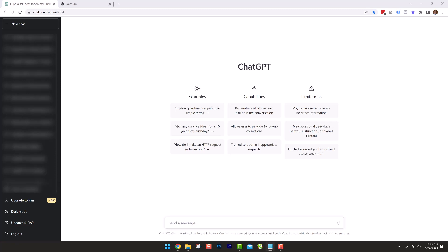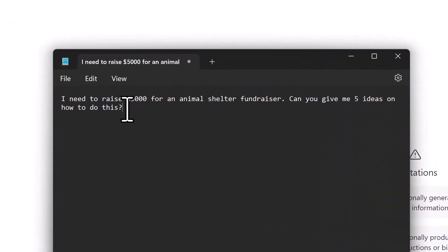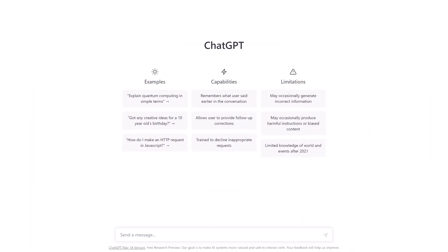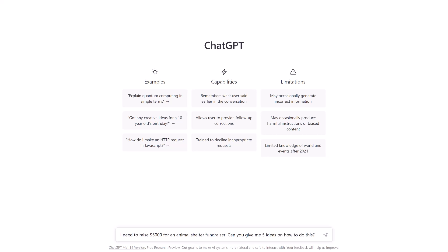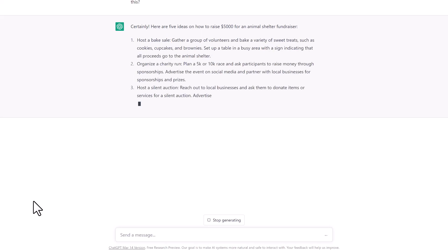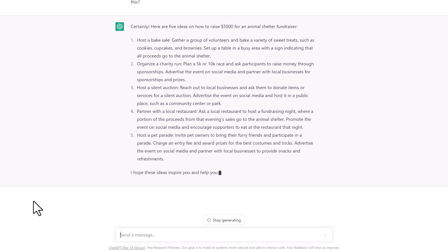Now we're going to dive into creating a fundraising campaign, so let's log in to ChatGPT. I'm going to start with a general prompt asking ChatGPT to come up with ideas on a fundraiser for an animal shelter. The prompt is: 'I need to raise $5,000 for an animal shelter fundraiser. Can you give me five ideas on how to do this?' I'm going to copy this and paste it into the prompt box. ChatGPT starts right away giving different ideas — charity runs, silent auctions, bake sales, partnering with a local restaurant, and a pet parade. Those are some well thought-out and fairly creative answers.